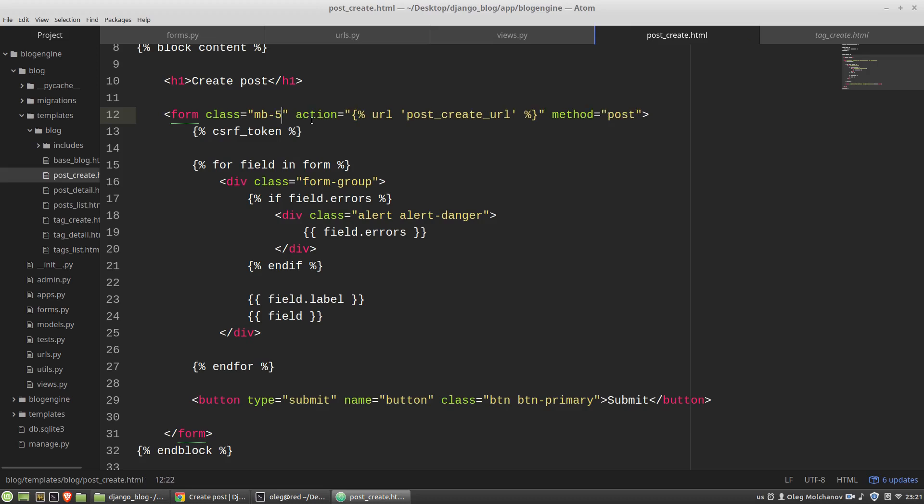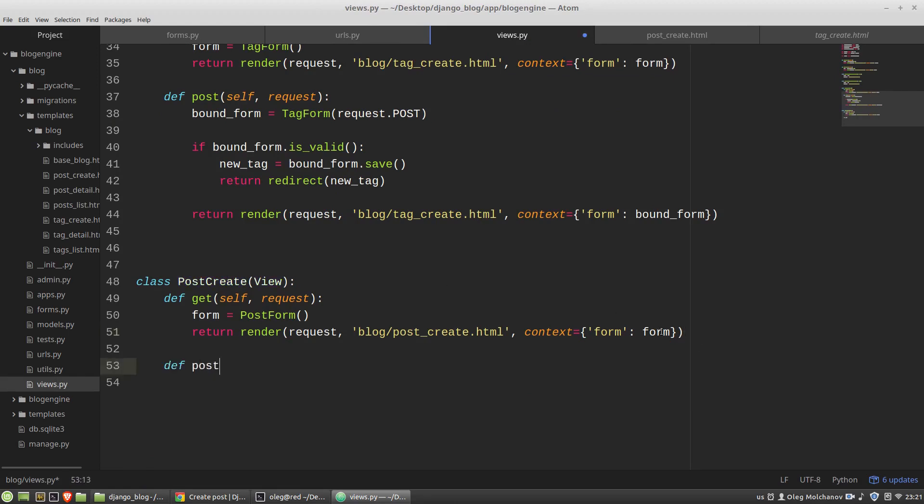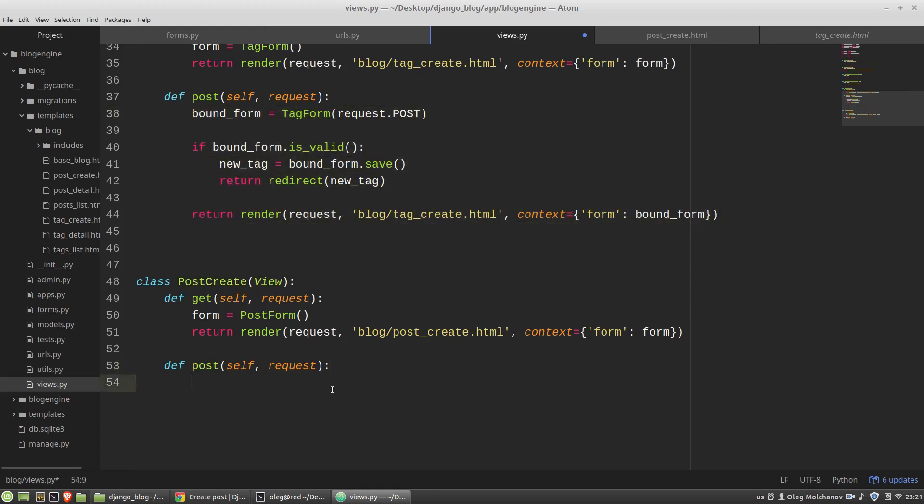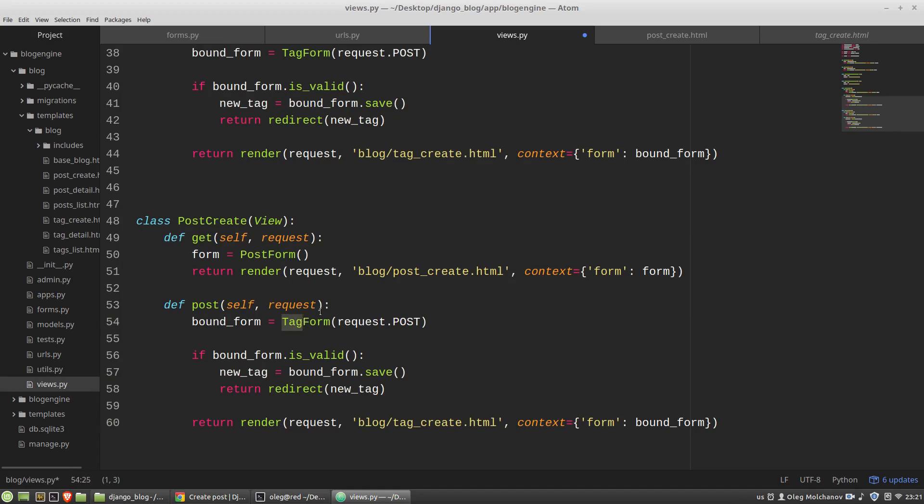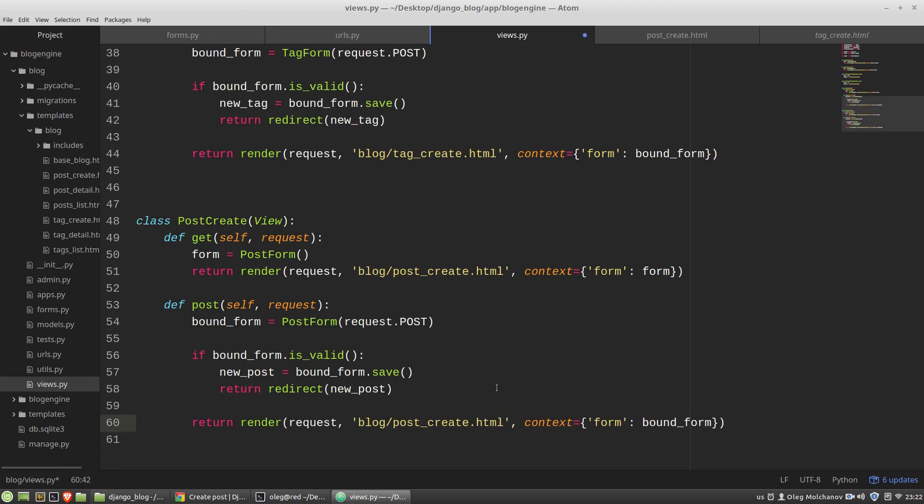The post method for my PostCreate view will be the same like in the tag create view so just copy and paste it here and I need to use here the PostForm, new post, post_create_url and that's all let's check it again.